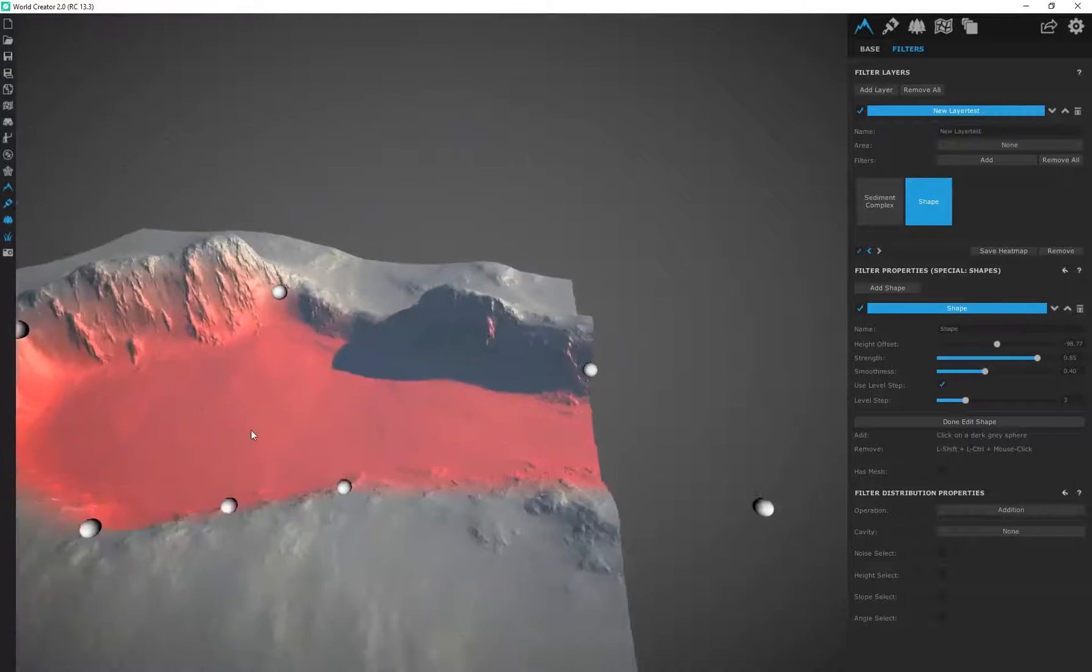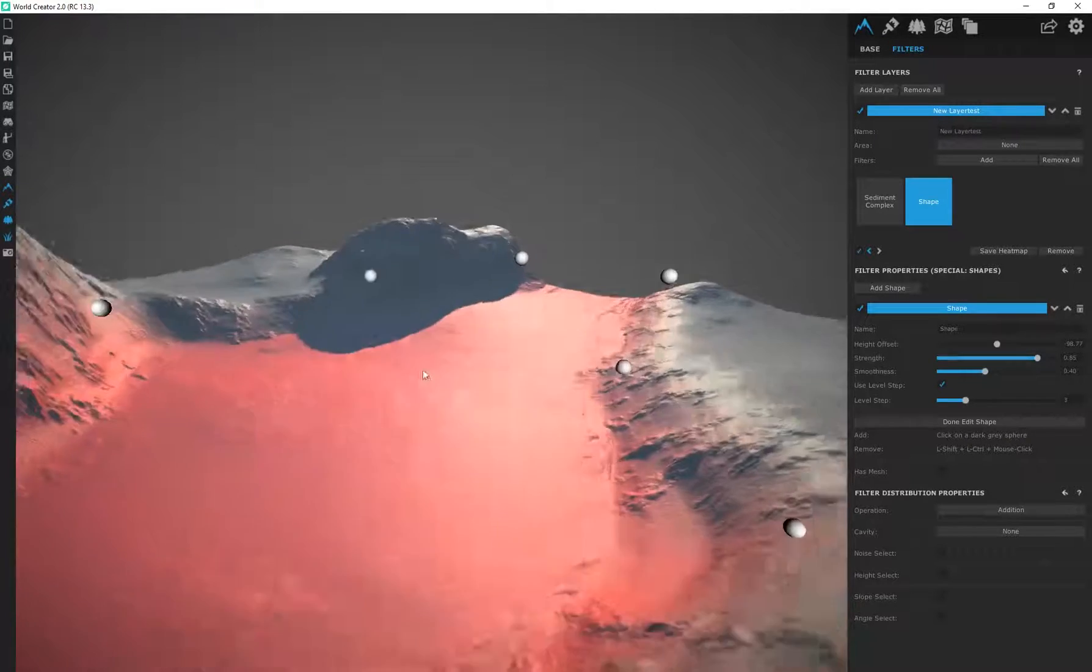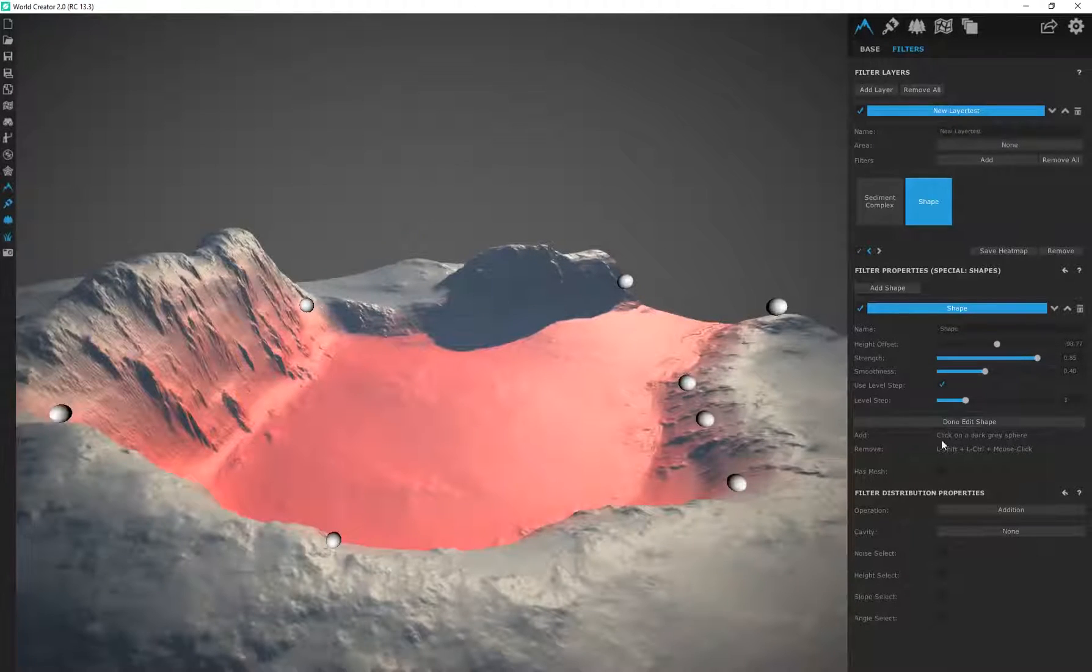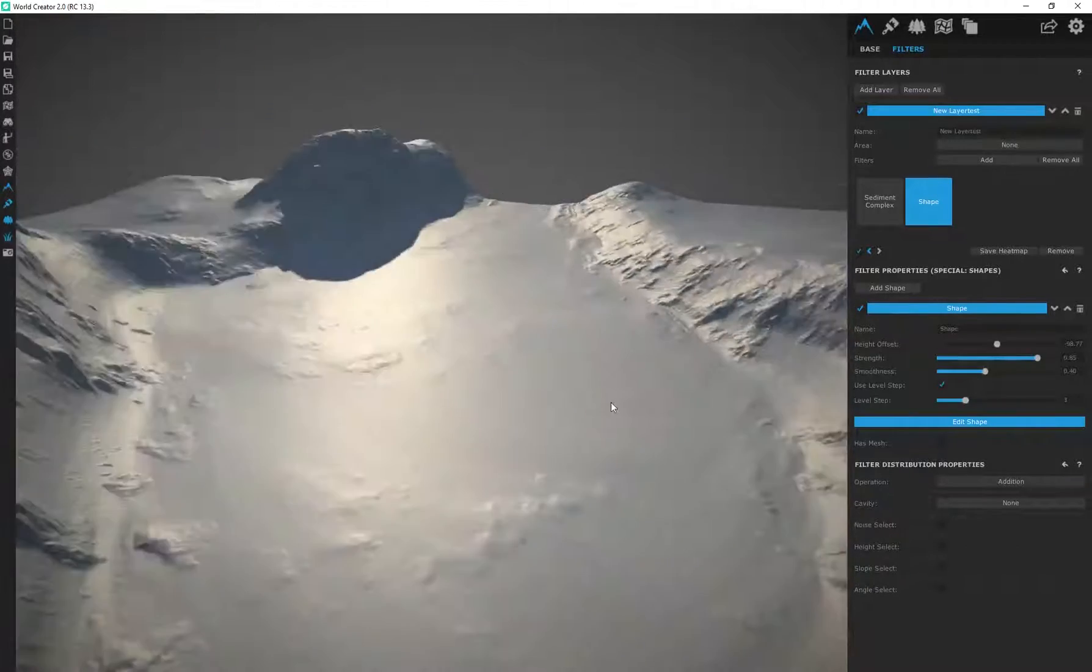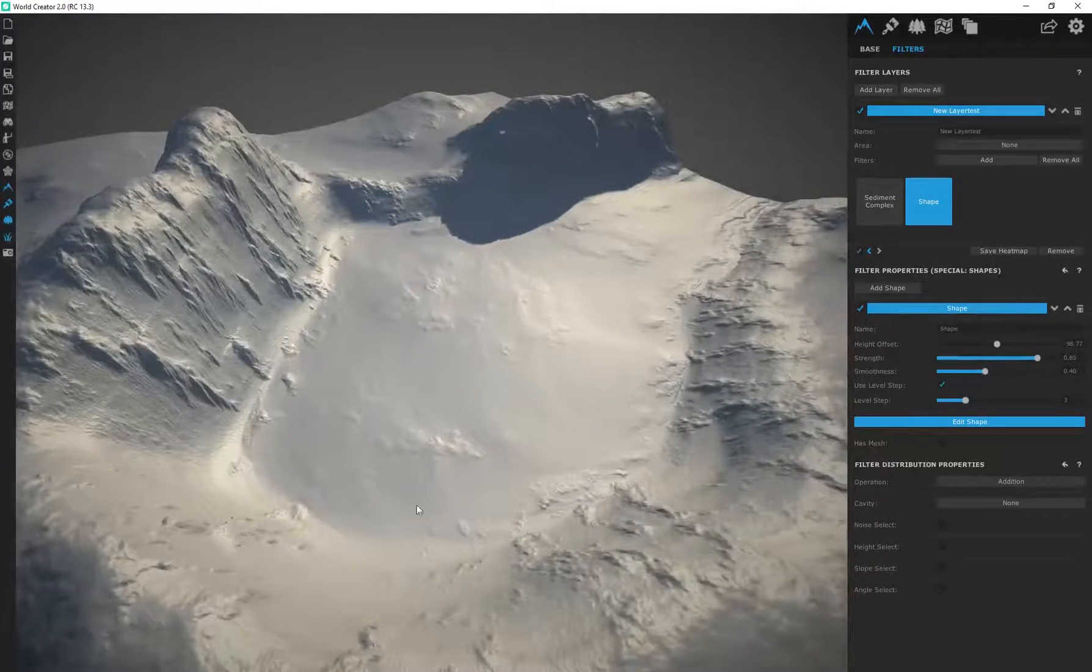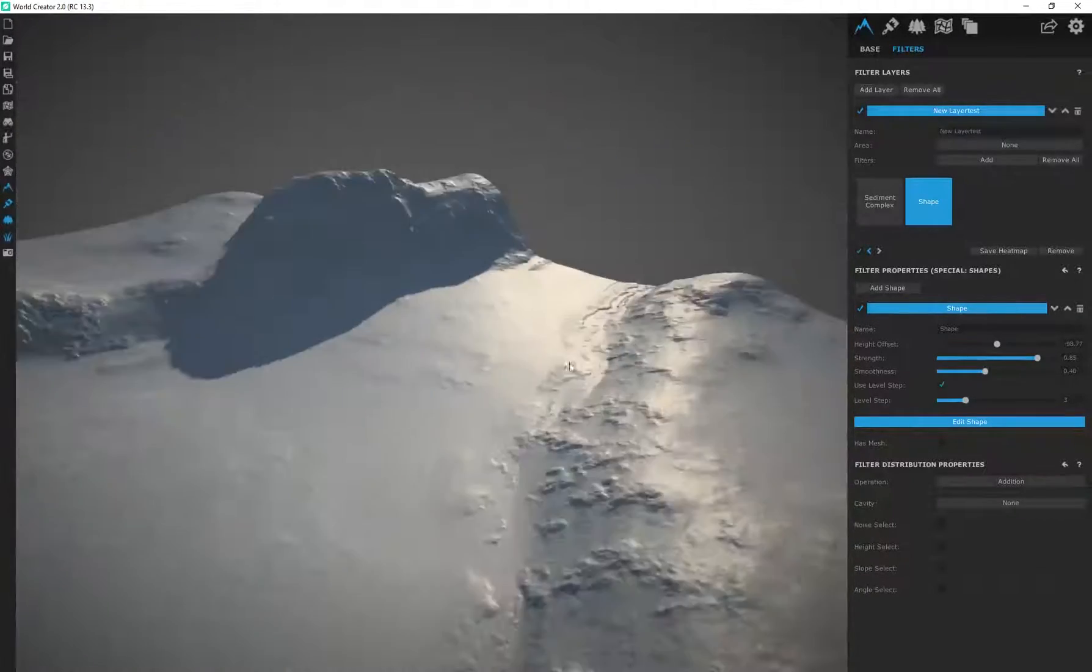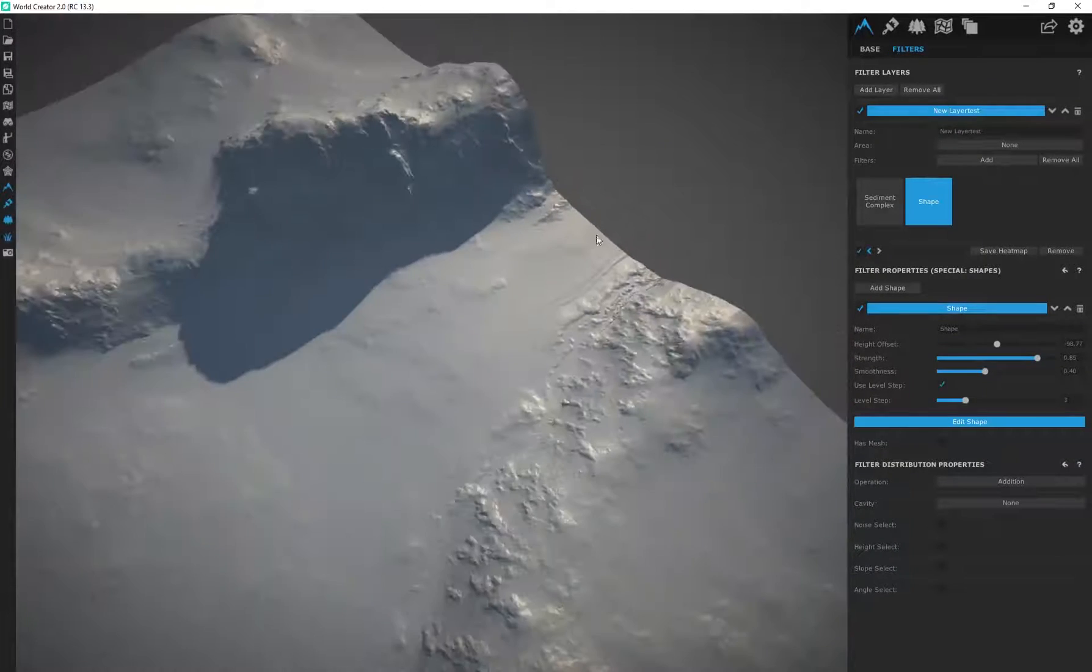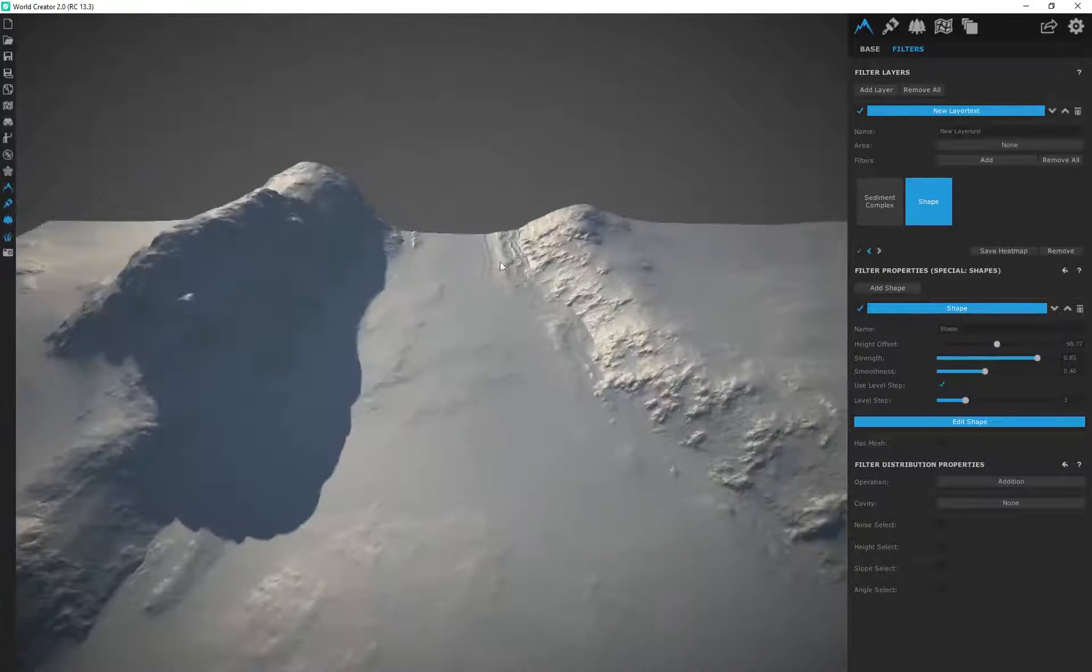Let's say in this region over here this is where the ocean is going to flow in. Once I'm happy with it I just click on done edit shape and you can see we still got that sediment effect being applied, which is pretty cool. It almost looks like whatever water is flowing into the scene has affected that part of the terrain.